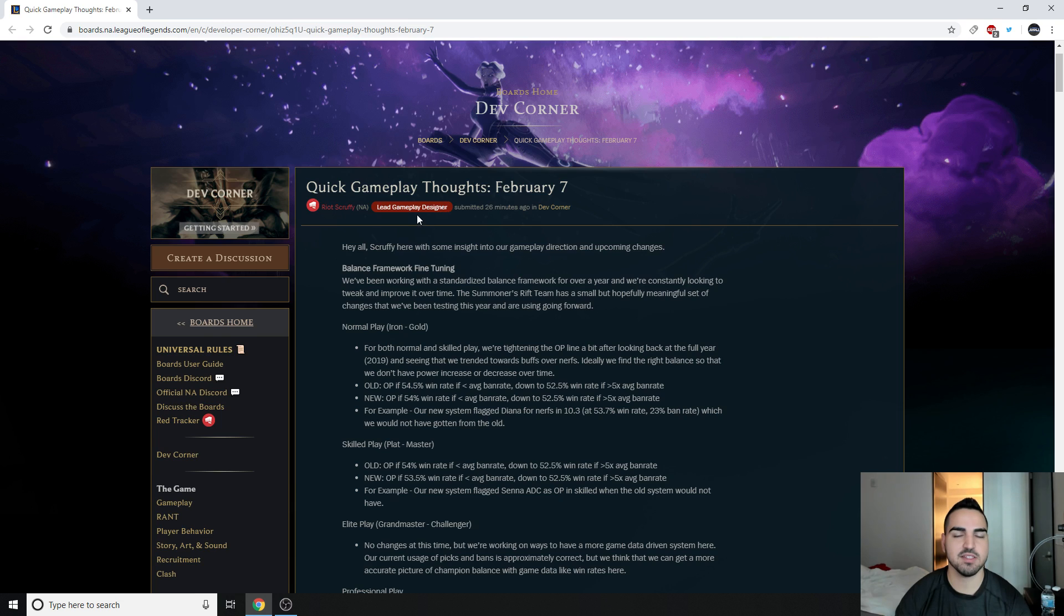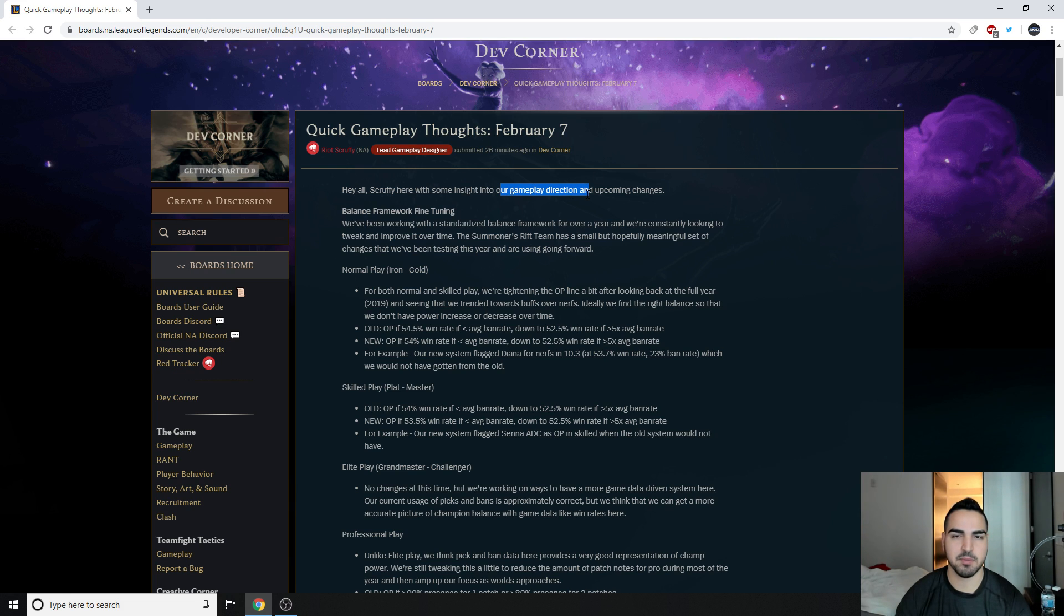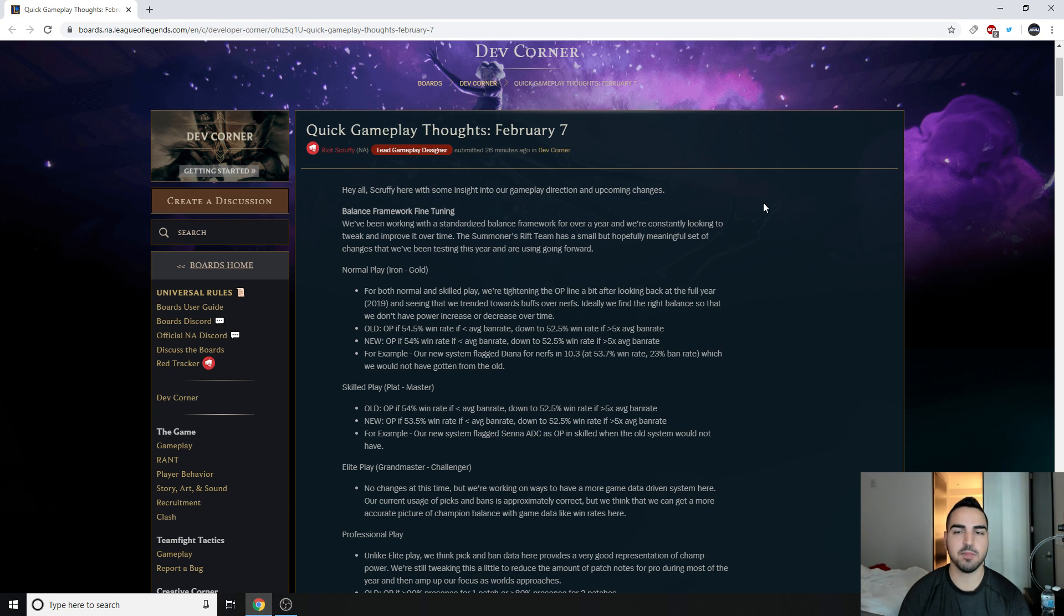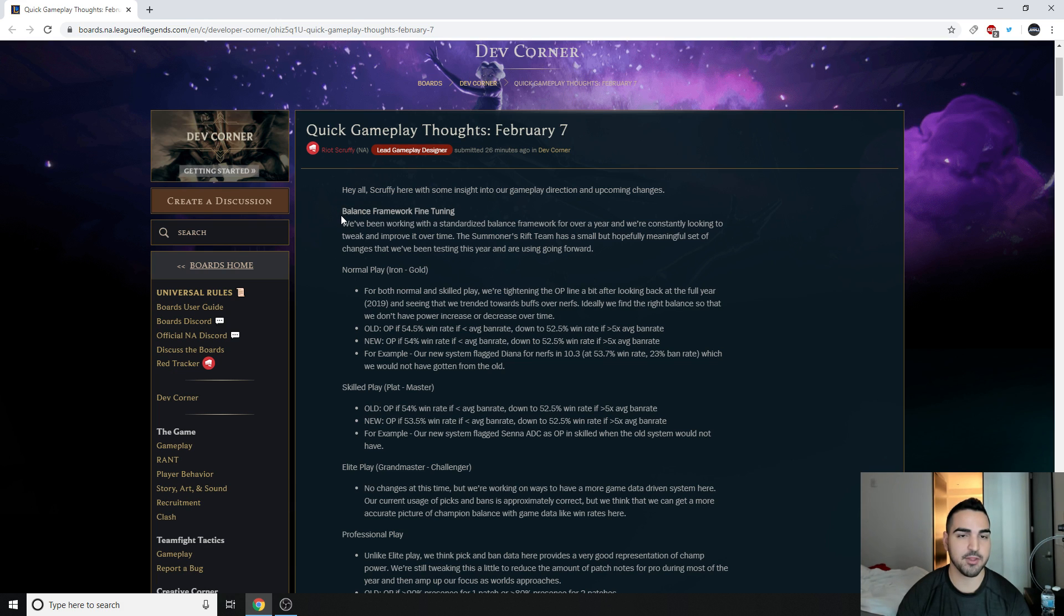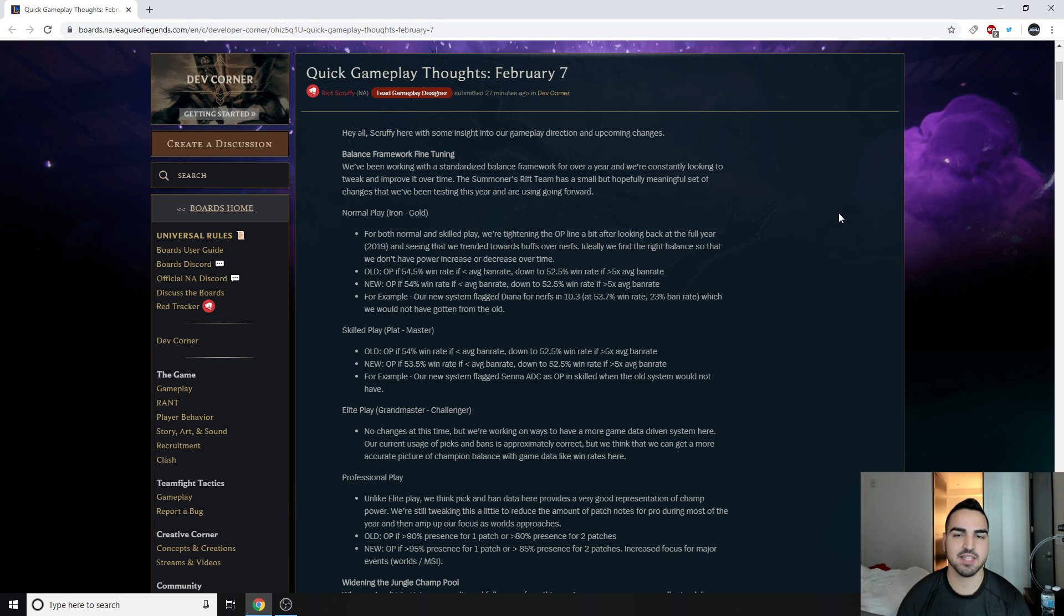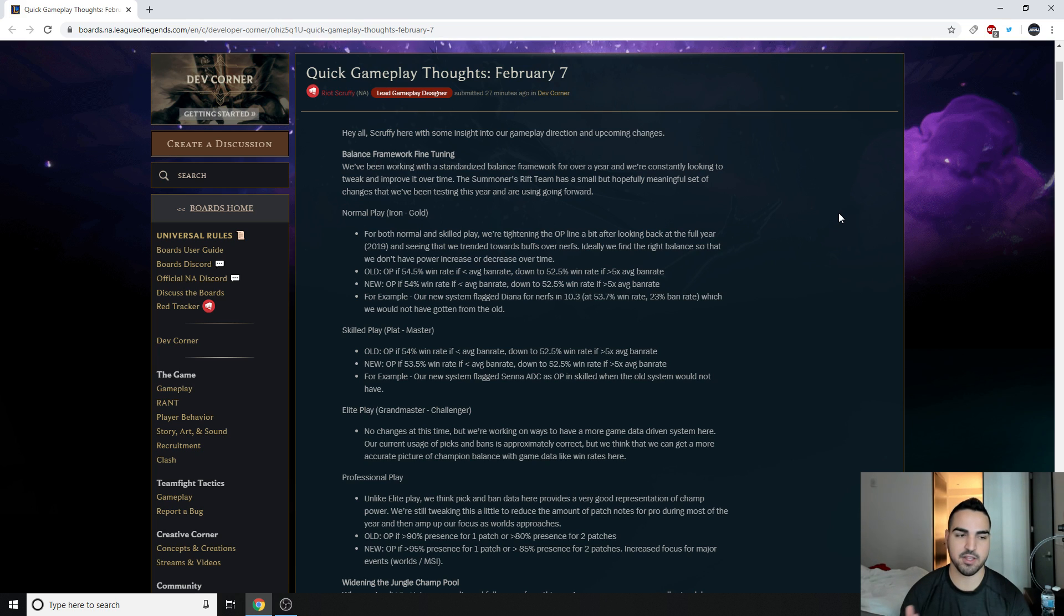So Quick Gameplay Thoughts. Scruffy here was some insights to our gameplay direction and upcoming changes. Balance Framework Fine Tuning. We've been working with a standardized balance framework for over a year and we're consistently looking to tweak and improve it over time. The Summoner's Rift team has a small but hopefully meaningful set of changes that we've been testing this year and are going to use forward. So they're basically saying they're going to make small changes to how they're balancing the game based off of all their ranks. For most people, Iron to Gold, for both normal and skilled play, we're tightening the OP line a bit.